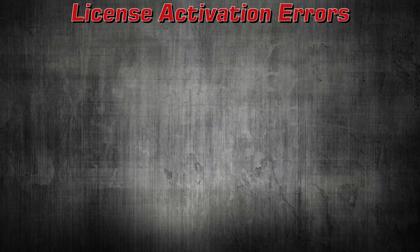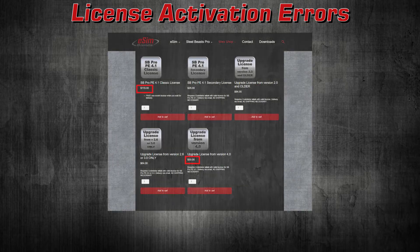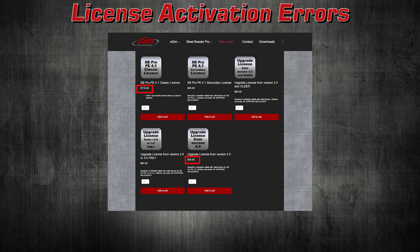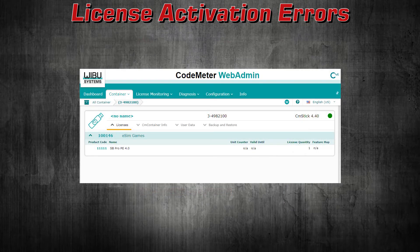The same error will occur if you attempt to apply an upgrade license when the activation conditions are not met. An upgrade to version 4.1 is cheaper if you already have a license for SteelBeasts Pro Personal Edition 4.0, but it will activate only if you actually have the version 4.0 license.